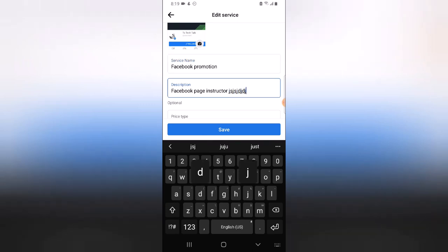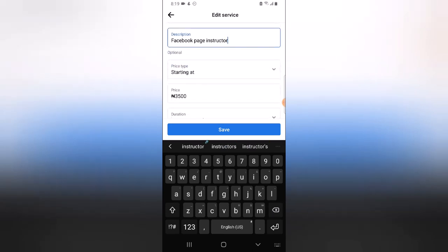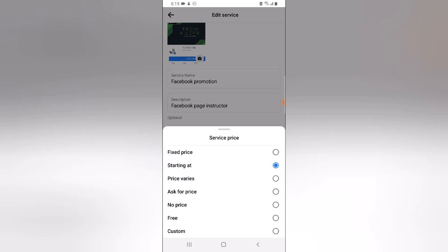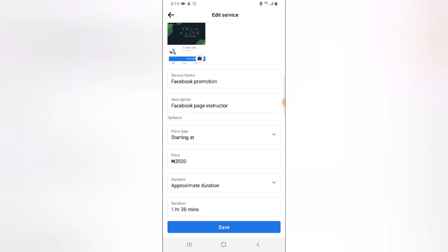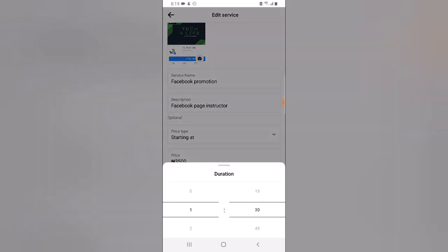You can enter even more description, so go ahead and add as much as you want. Under this area you can click and choose 'Starting At', 'Fixed Price', 'Ask for Price', or if it's free click on 'Free'. Choose whichever one you want, and then you can set the duration — for example, if it's an online class you can set it to four hours over 30 days.